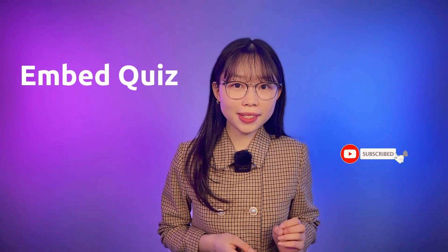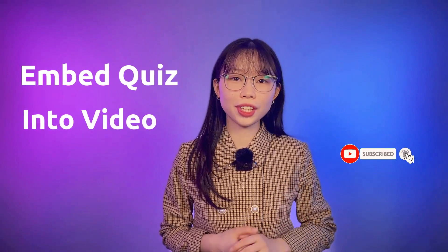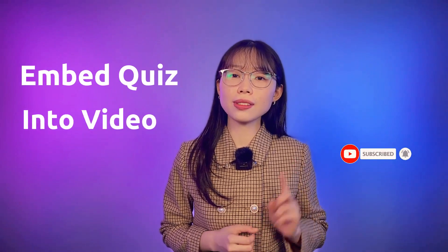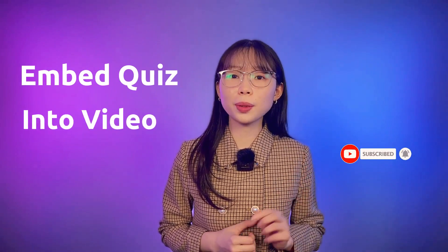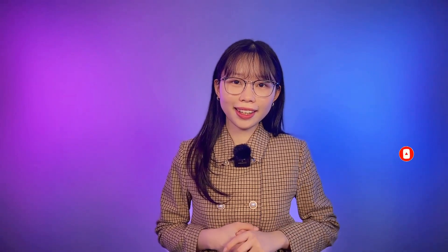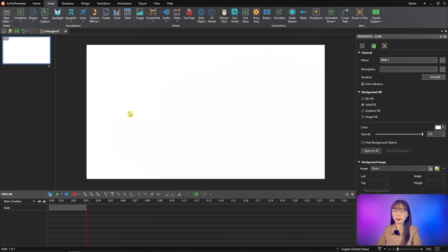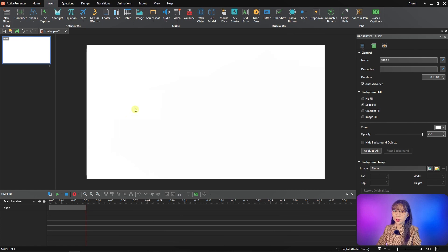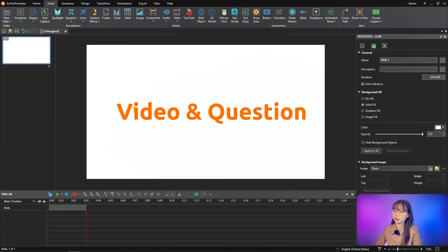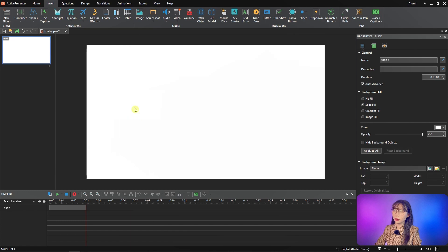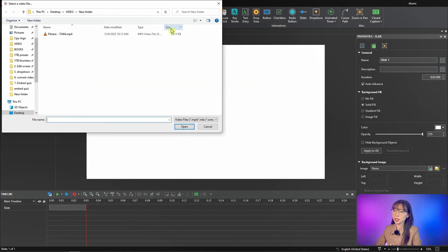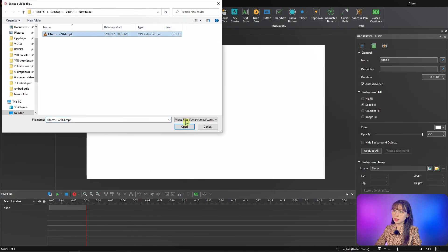You will learn how to insert a quiz into a video in just a few simple steps. Now let's begin. To put a question into a video, you need to prepare a video and a question. For video, I will insert a video into Active Presenter here.